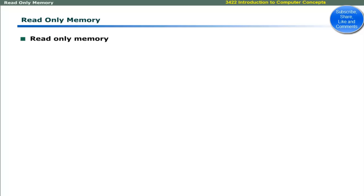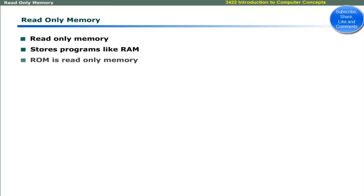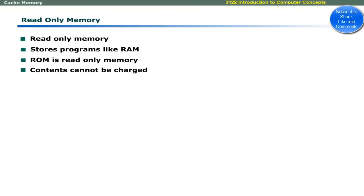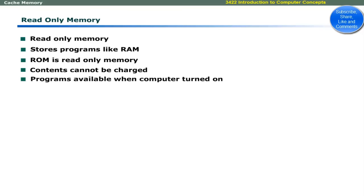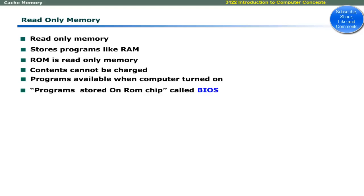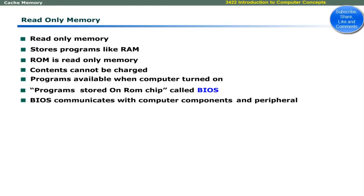ROM stands for read-only memory. It can store programs like RAM with two major differences. First, ROM is read-only memory and its contents cannot be changed. Second, the programs stored on ROM are available even if the computer is turned off. The programs stored on ROM chips are called basic input-output services. These programs communicate with computer devices like RAM, keyboard, monitor, and other devices.